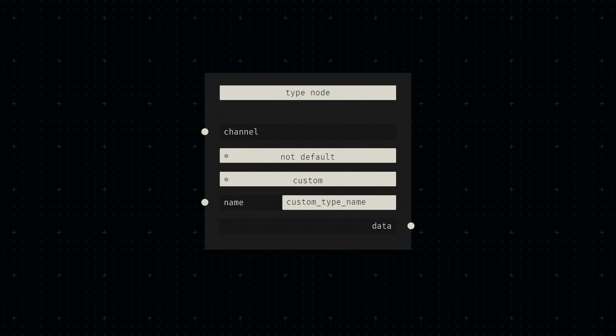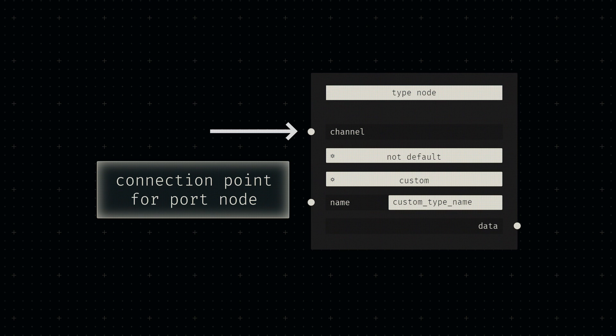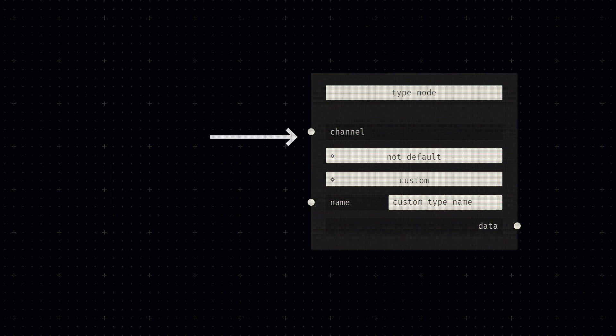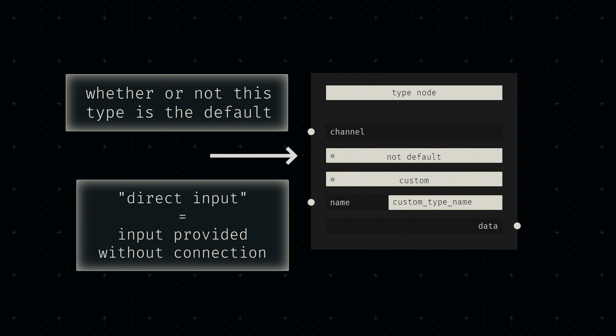The type node is actually quite simple to explain. The first socket acts as a connection point to the output of a port node. This is where the external input data is received. The switch input below it is used to mark a type as the default for the corresponding socket. This default type will be used in case of direct input into the external input field.